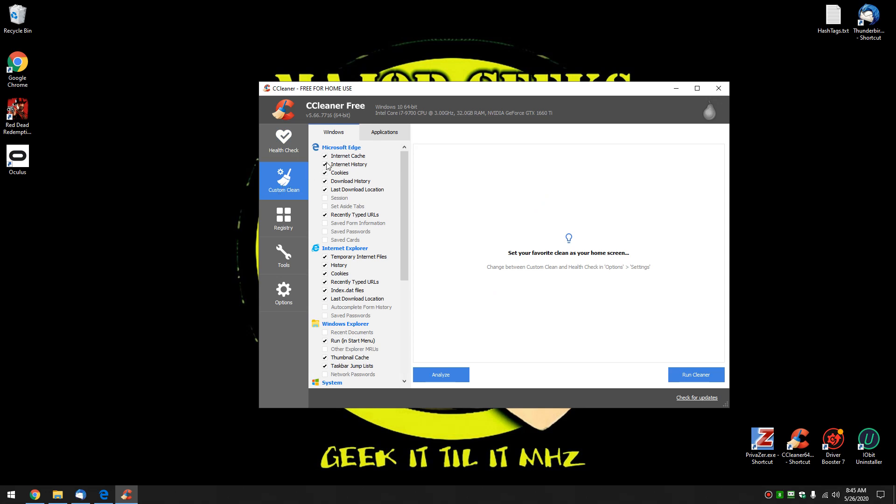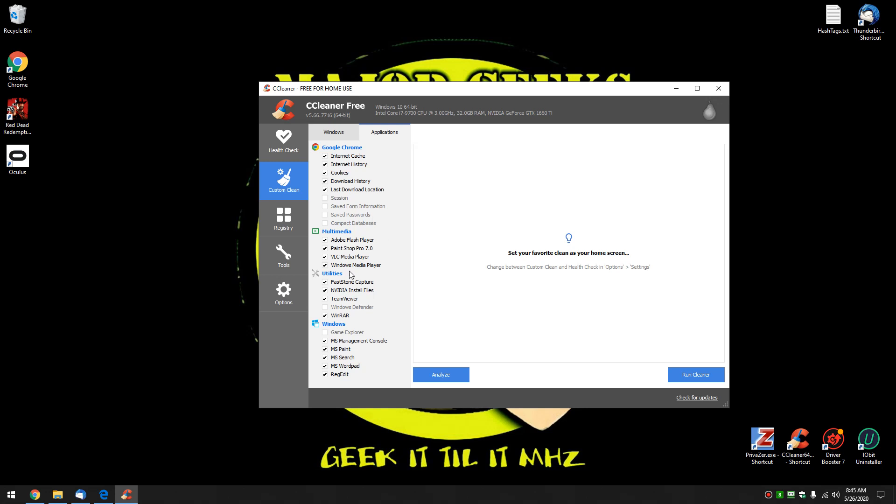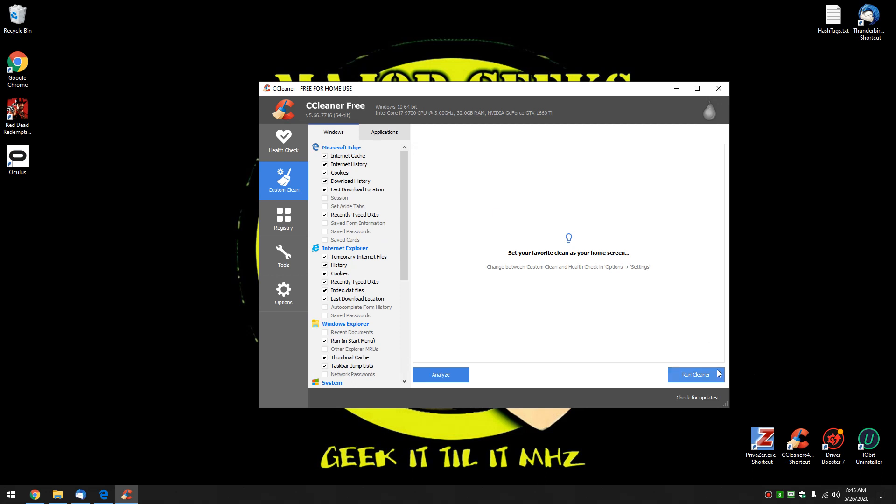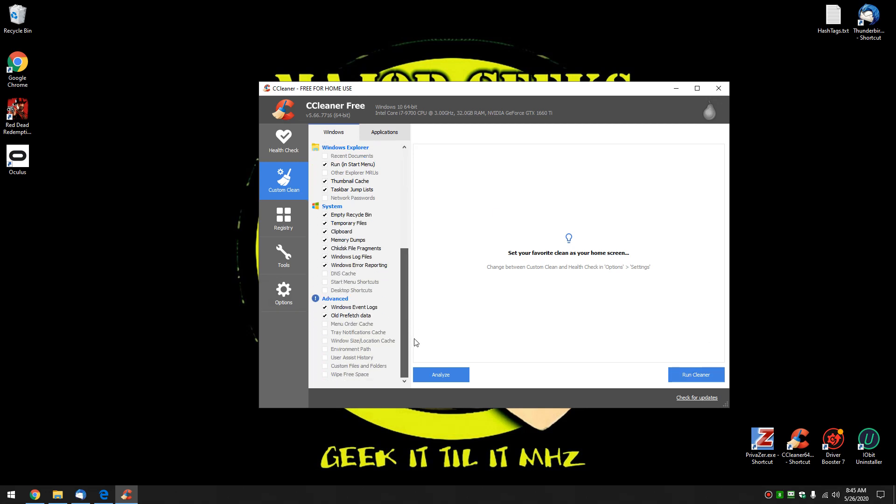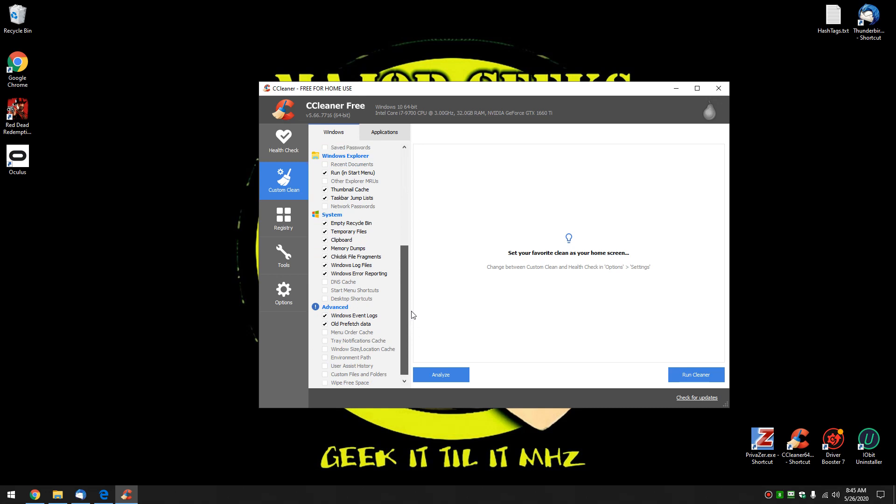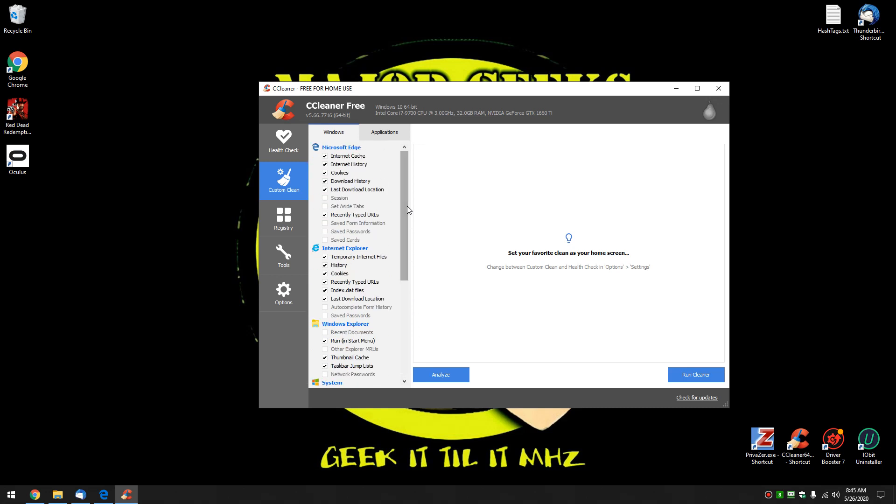You have Windows and you have applications. I'll tell you what, CCleaner does a really good job of figuring all this stuff out. You probably if you want can just skip it and click run cleaner. If you like feel free to browse through it. Some of the stuff here under Windows is a little bit more for advanced users.